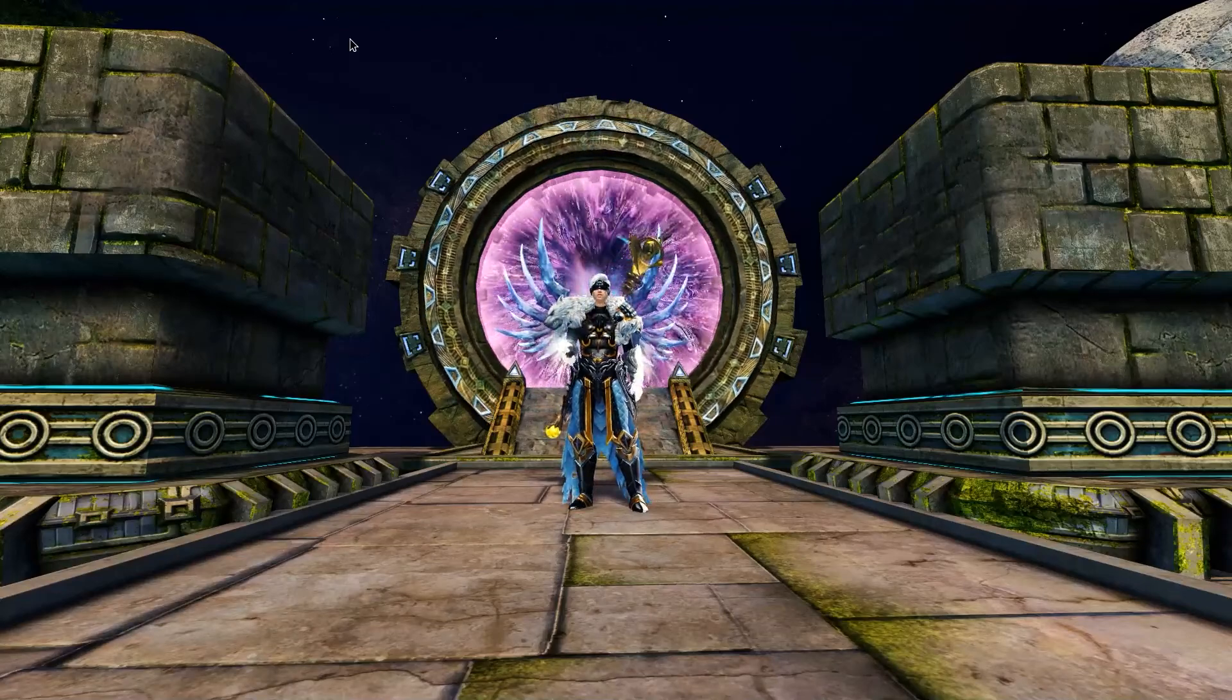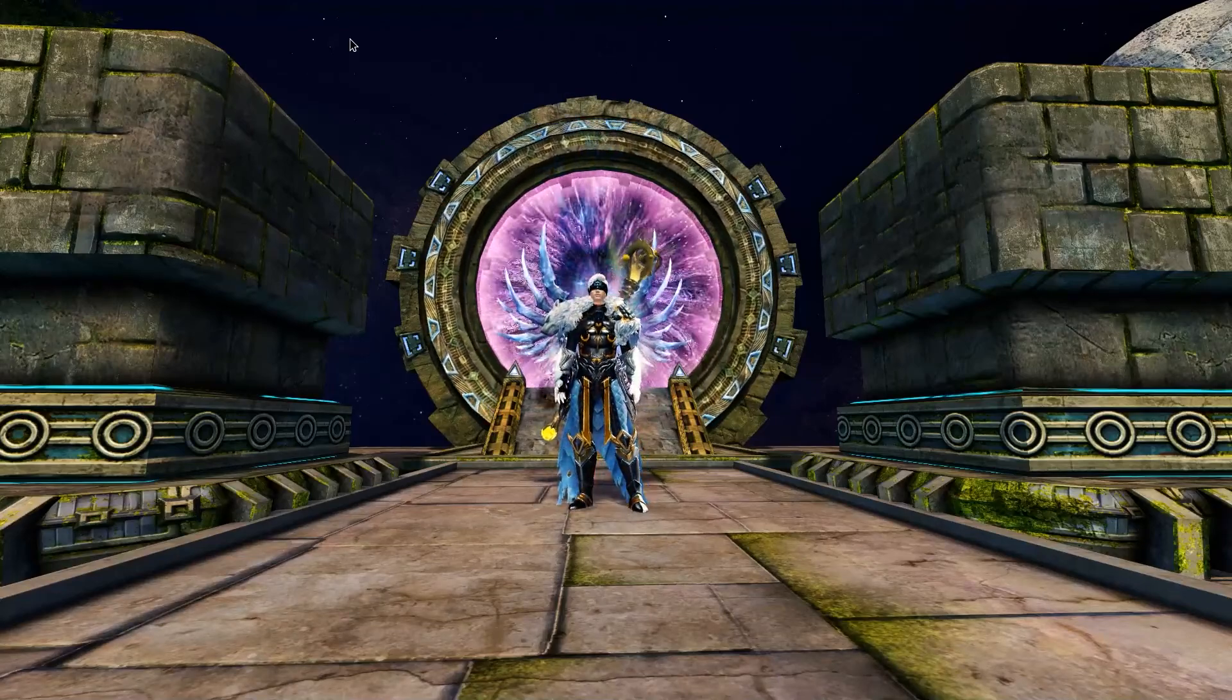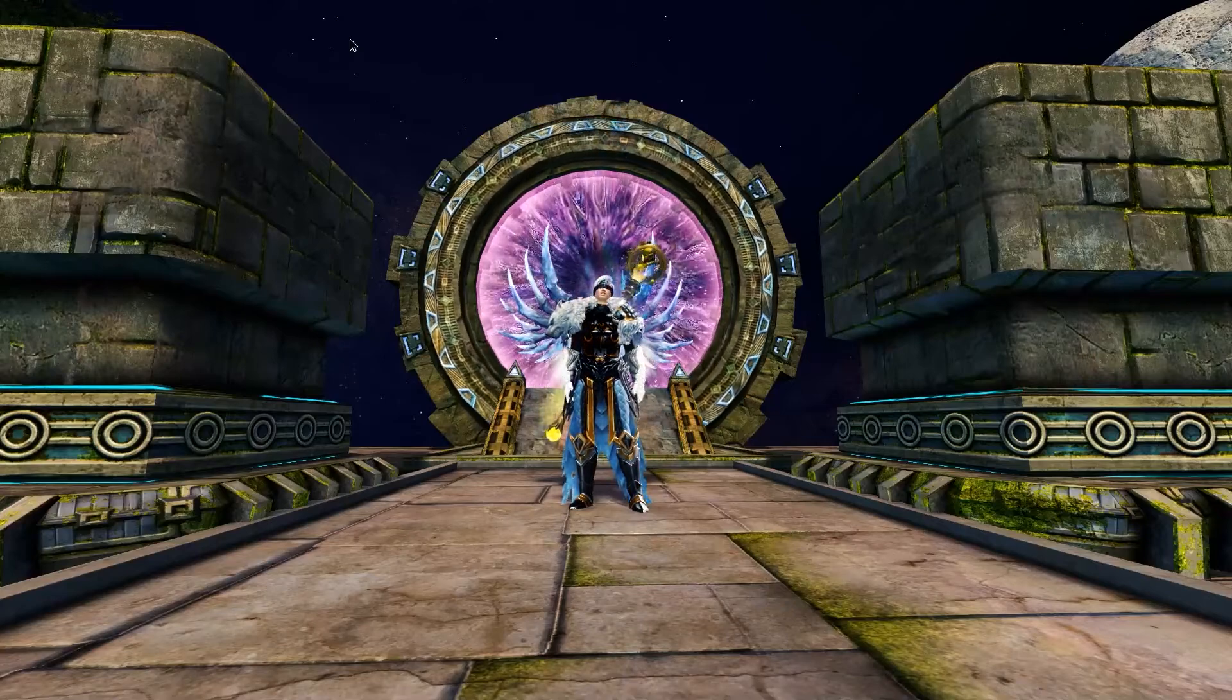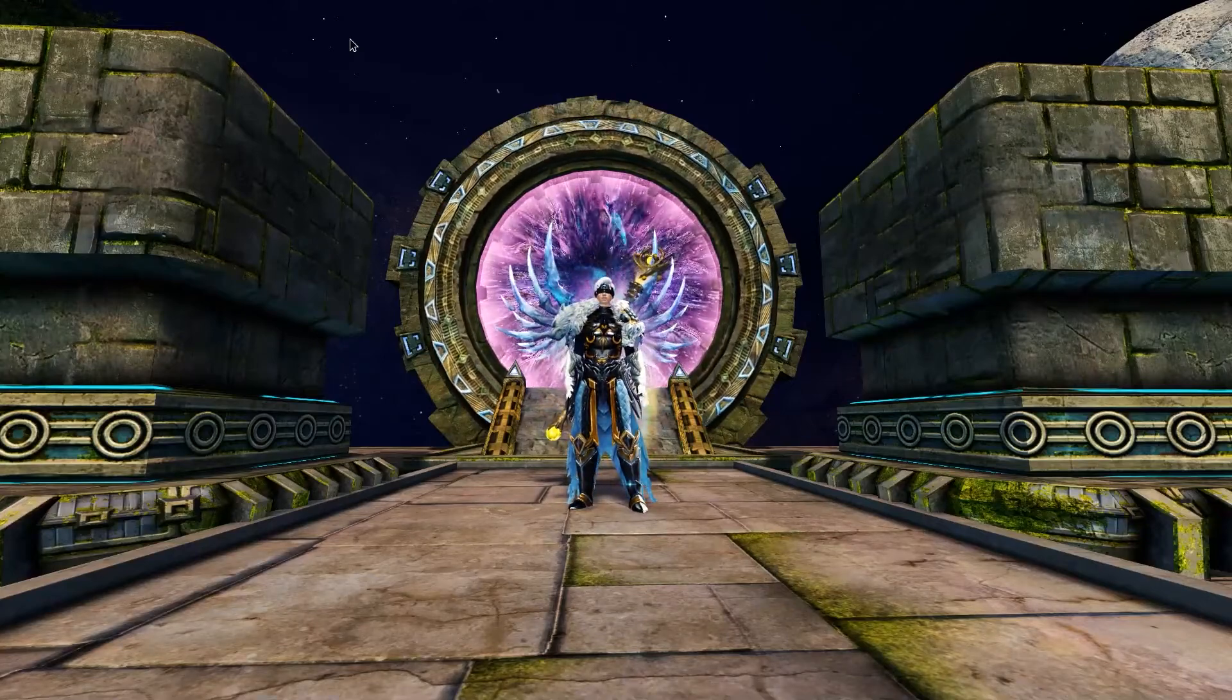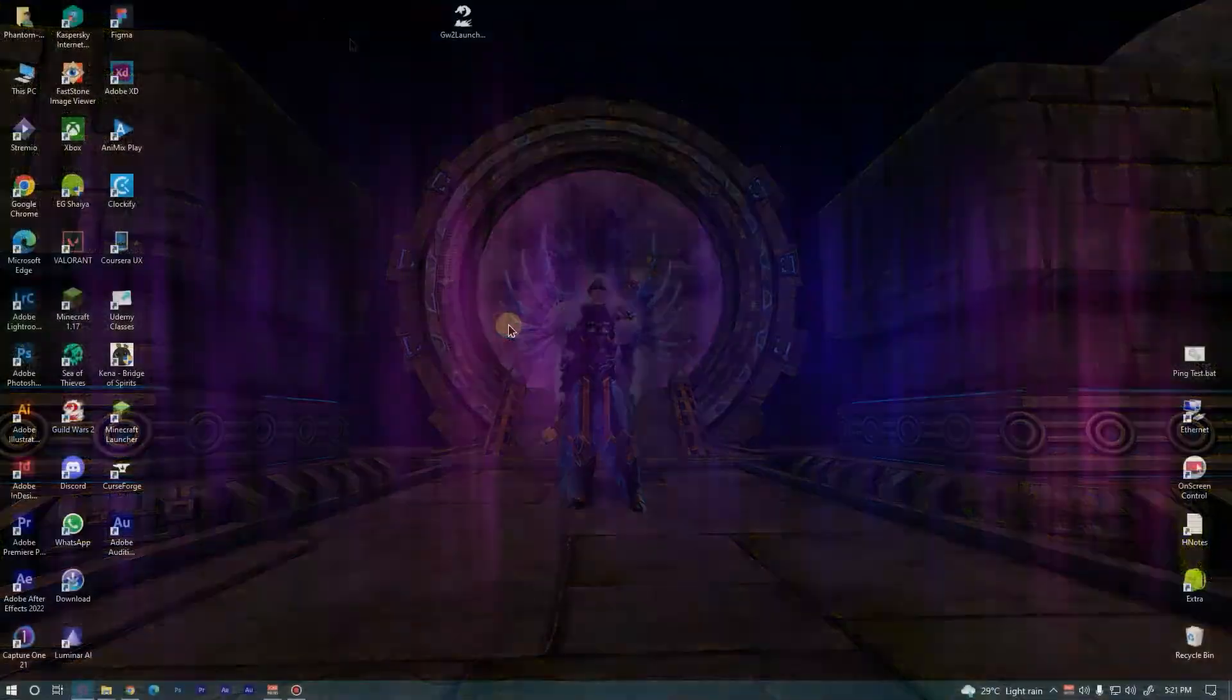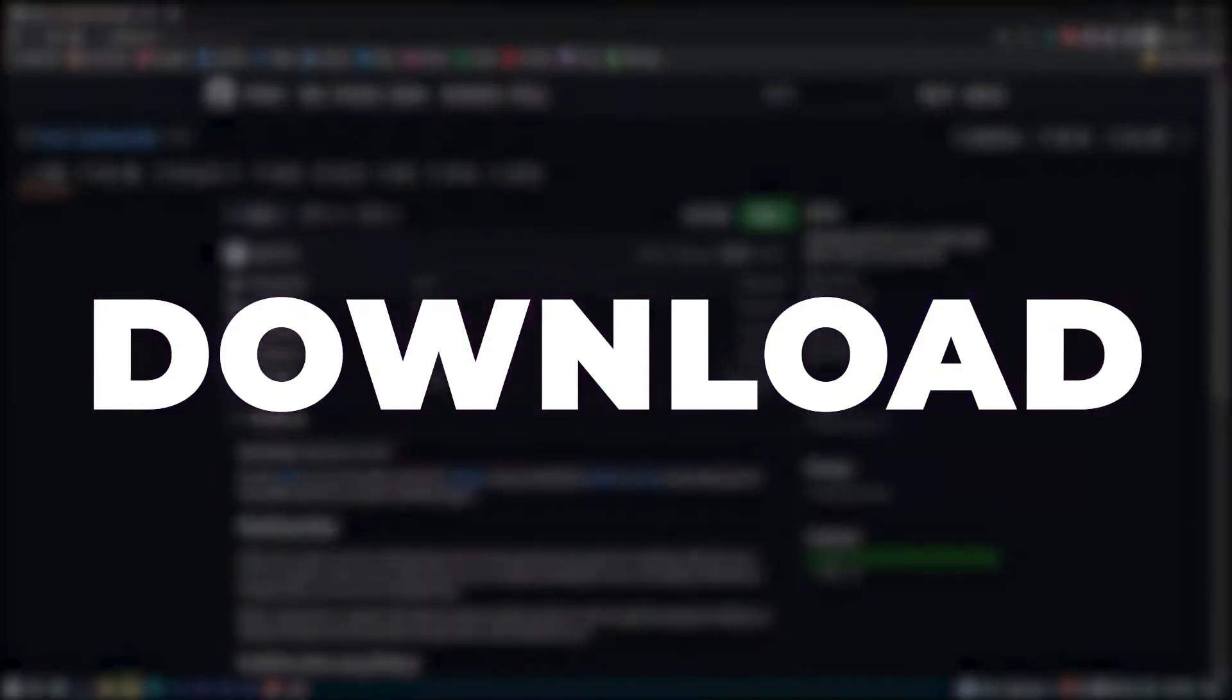Hello and welcome everyone on my channel, I am Phantom and in this video I'll show you how to set up GW2 launcher for doing daily alt account logins.